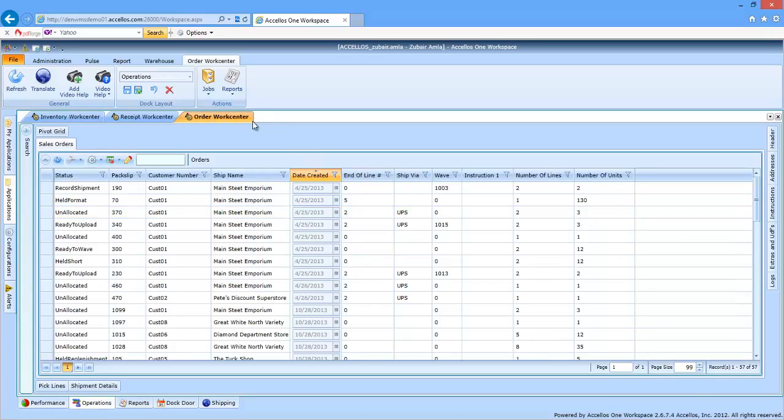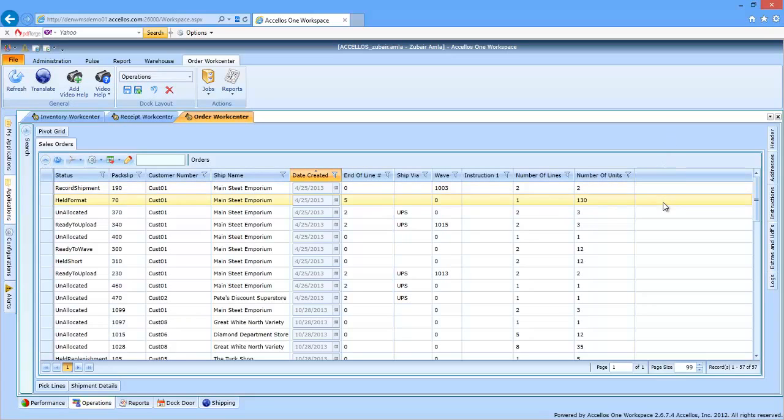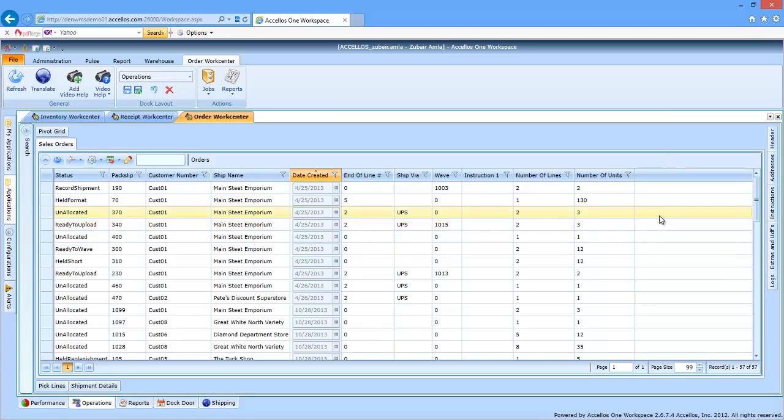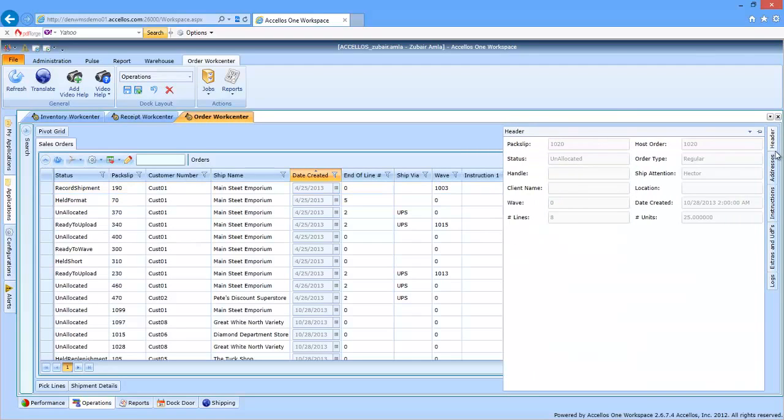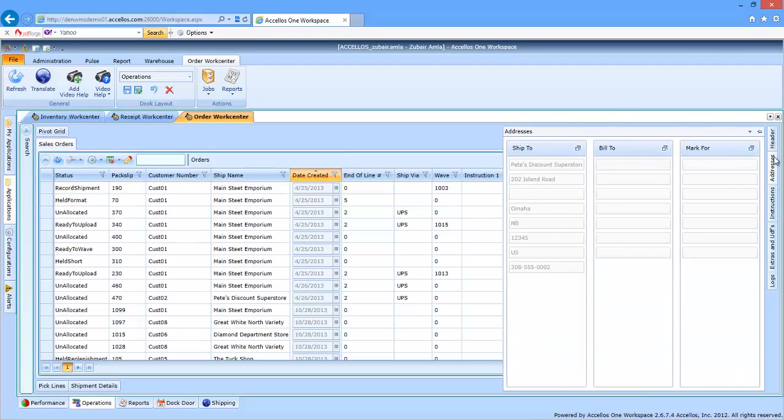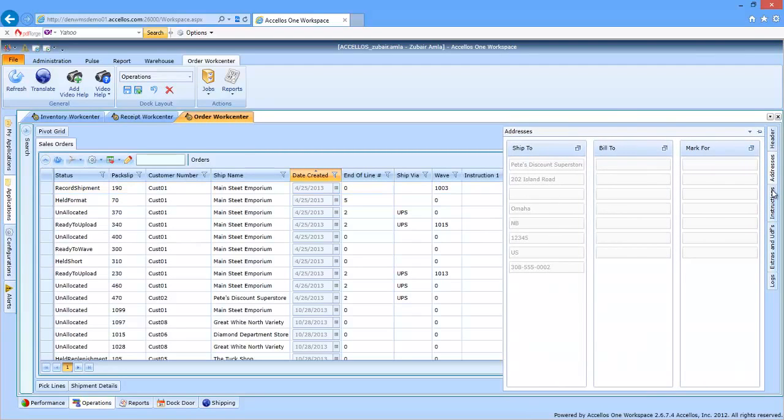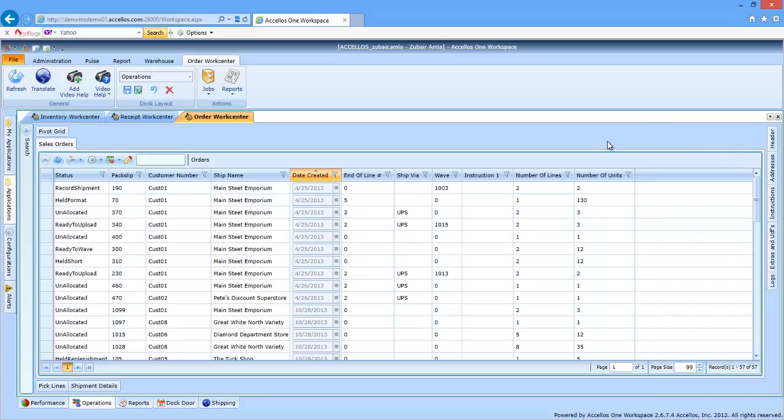You're looking at the order work center here, essentially the dashboard that allows the warehouse manager to orchestrate the outbound processes in the distribution center. Each line in the grid represents a single outbound order. The pop-outs to the right of the grid hide specific detailed information about each order that the warehouse manager can access at any time.